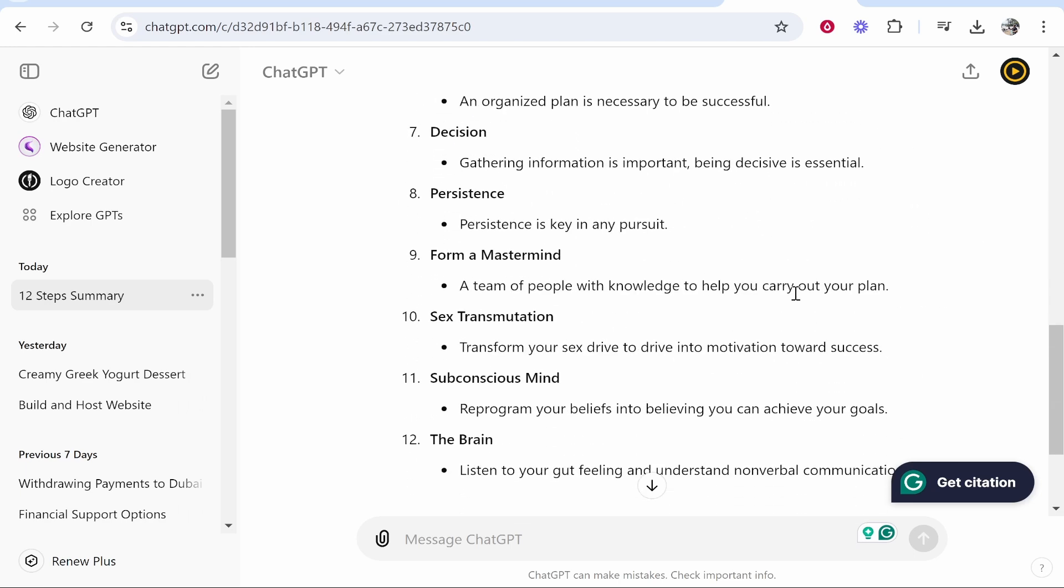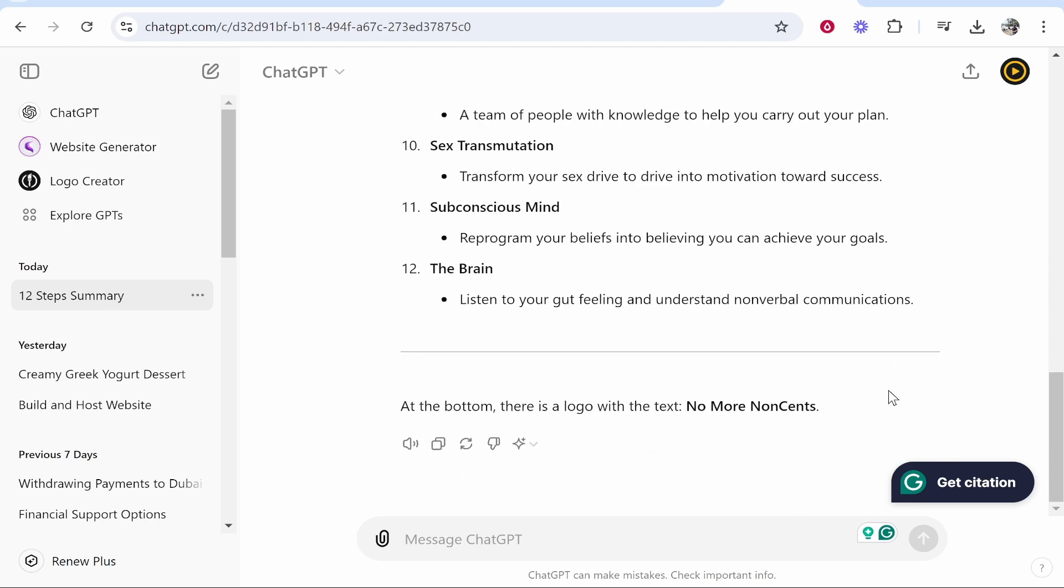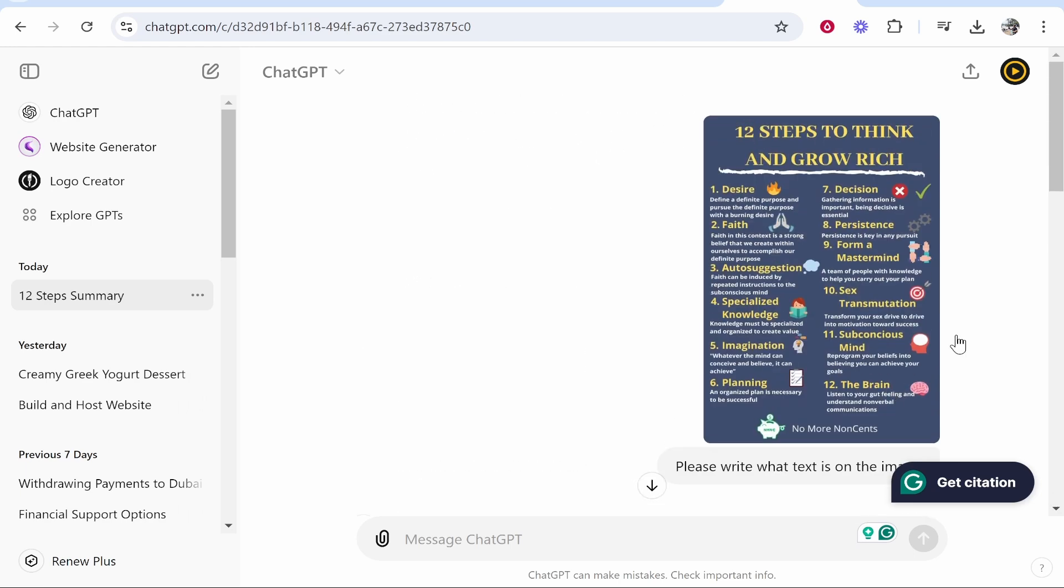You can go ahead and do whatever you want with this text, but that's how you can convert an image to text. So I hope that quick video did help you out.